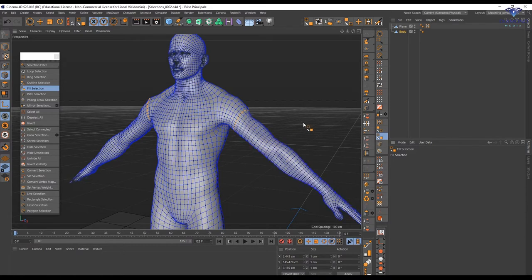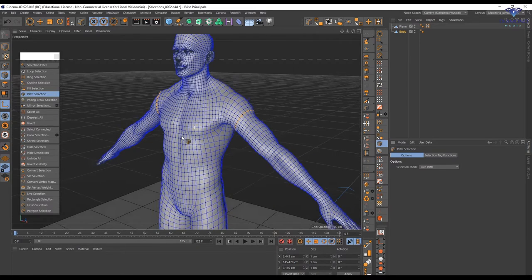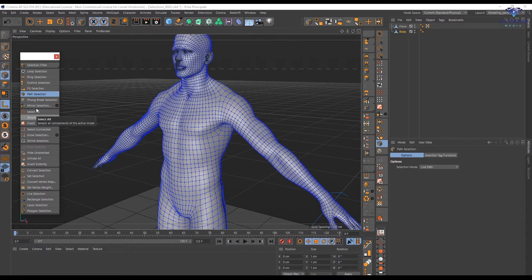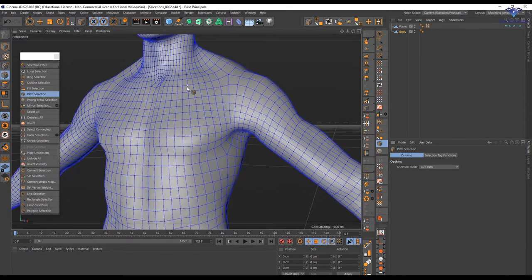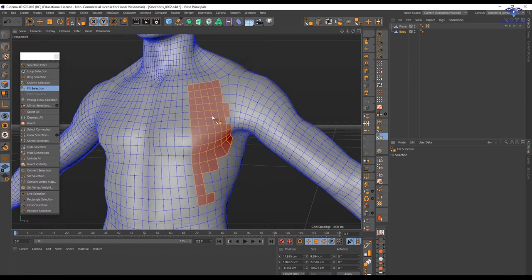The last selection tool is the path selection, which only works in edge mode. Let's deselect everything. The path selection is going to create a selection based on a path — a very useful tool, very easy to create that kind of selection. Now if I use the fill selection, I can create the polygon selection based on that edge path selection.